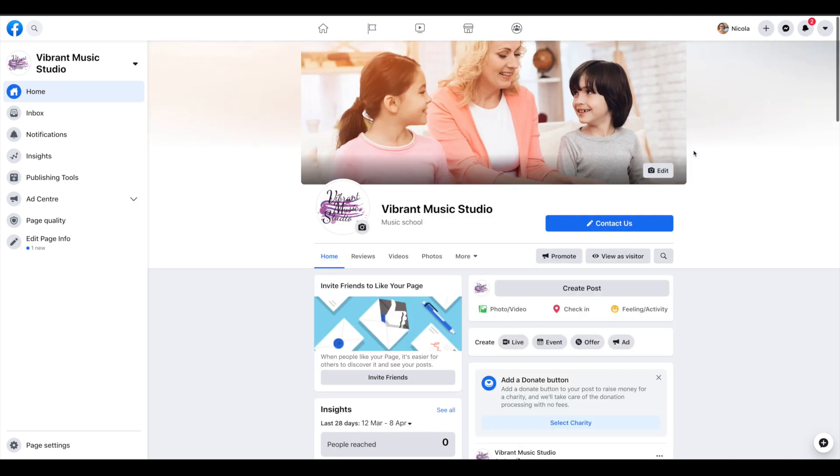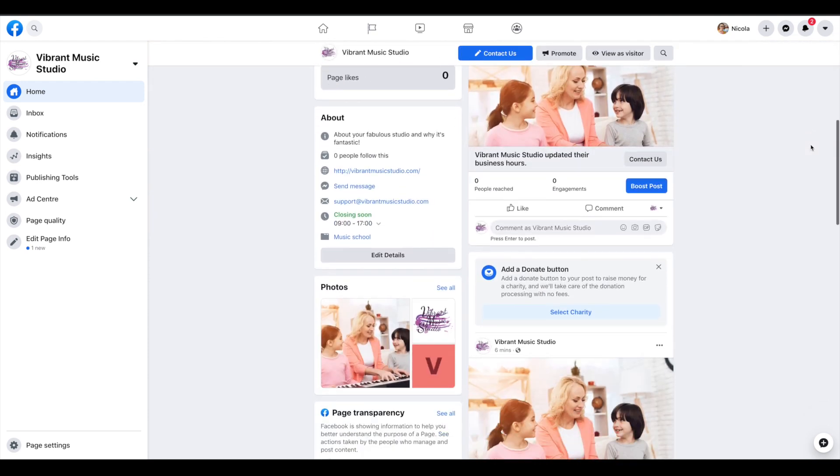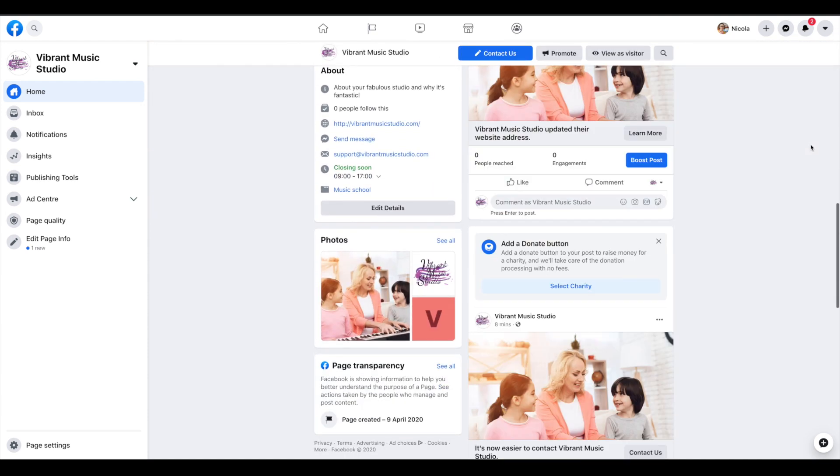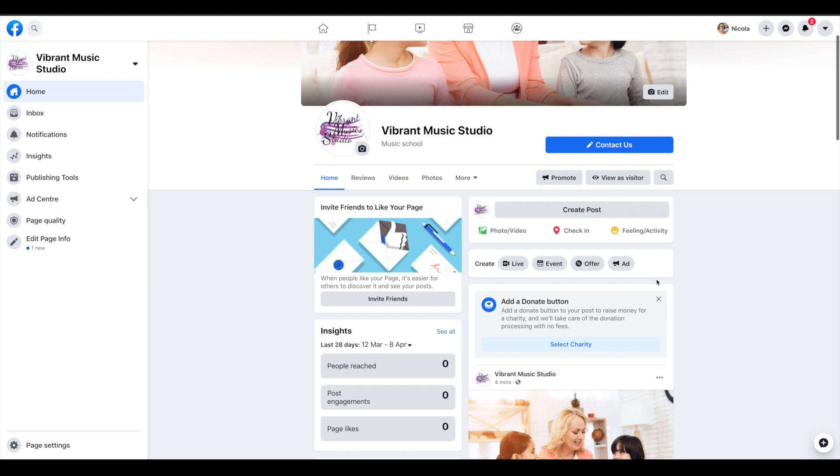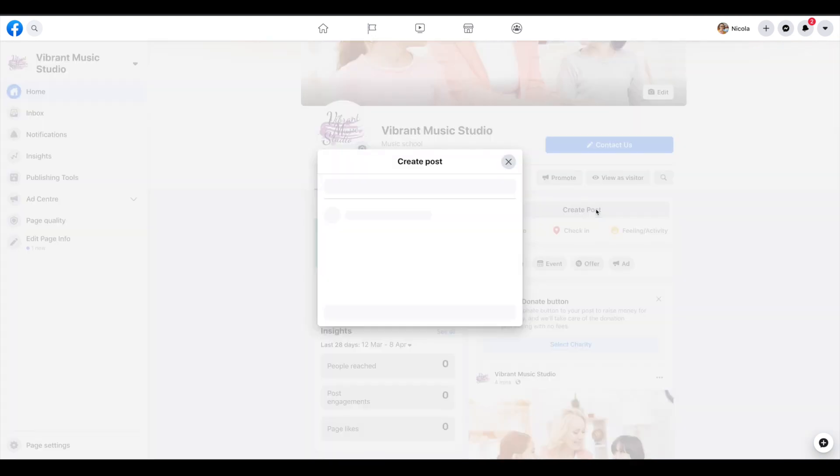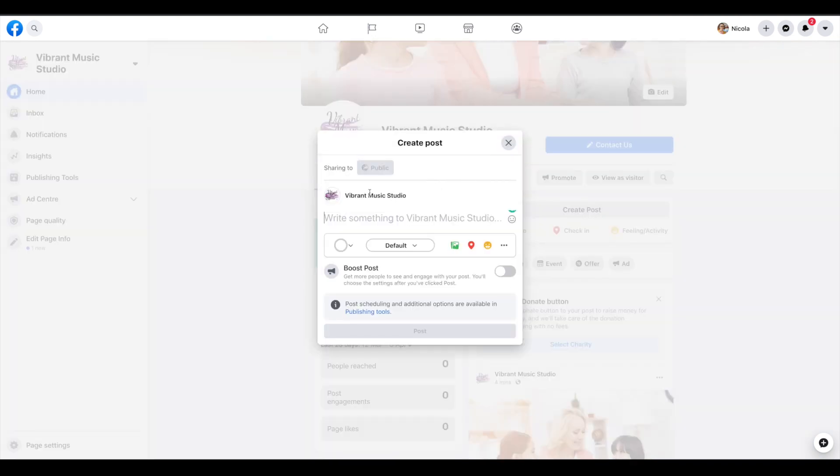We'll go back to our page, this is what it's looking like. Obviously it's pretty empty at the moment so you're going to want to start adding posts. That's just a matter of creating them, writing something interesting and either scheduling that for later or publishing it right now.